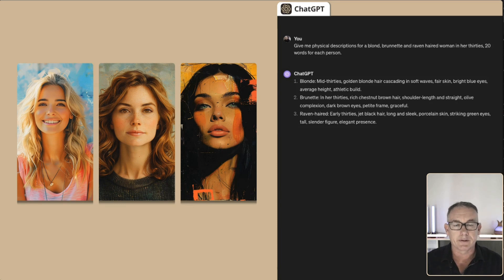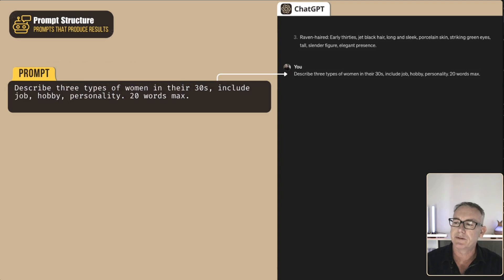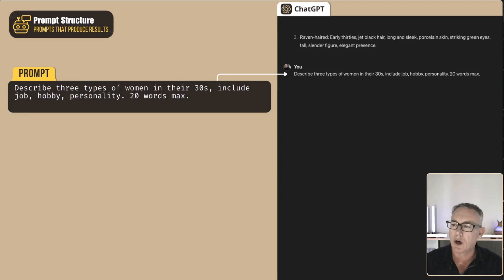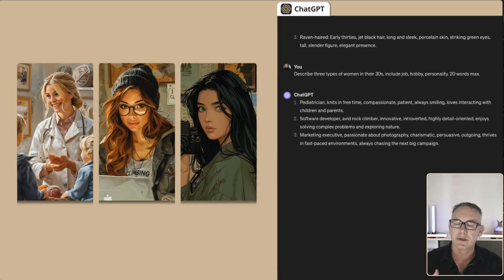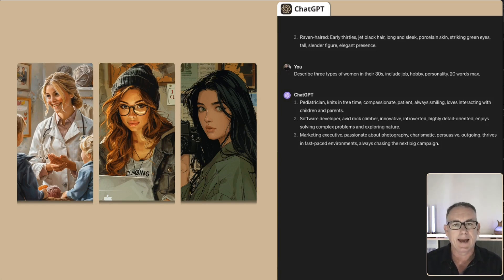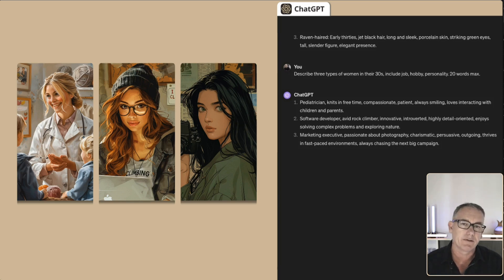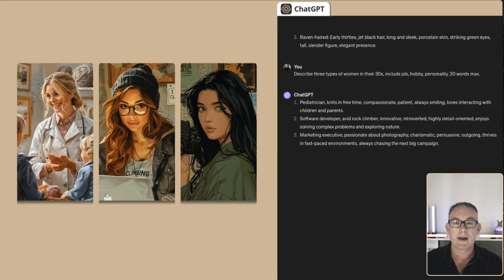With three physical descriptions about women, let's now come up with three types of women in their 30s — including a job, a hobby, and a personality — keeping it to 20 words. ChatGPT comes up with simple descriptions: a pediatrician, a software developer, and a marketing executive. The pediatrician, in her free time, is compassionate, patient, and always smiling, and loves interacting with children and parents. Later on we'll randomly mix physical descriptions with types of women, but for now let's look at another character.